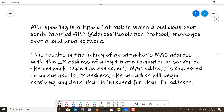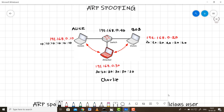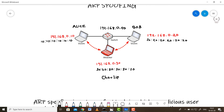If I want to communicate with any particular party inside a network, I need the MAC address of that intended party. To obtain the MAC address, I use ARP — Address Resolution Protocol — which in simple terms translates an IP address into a MAC address.